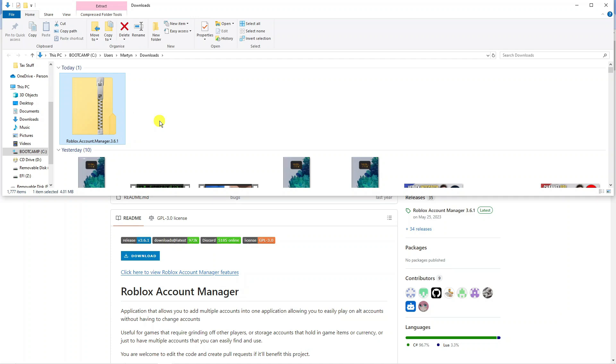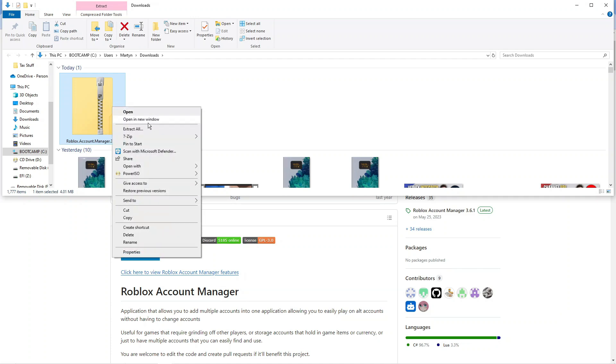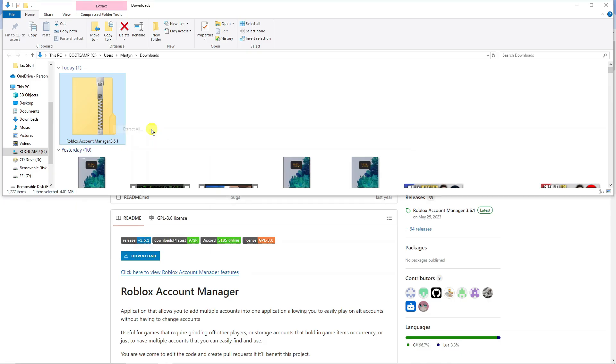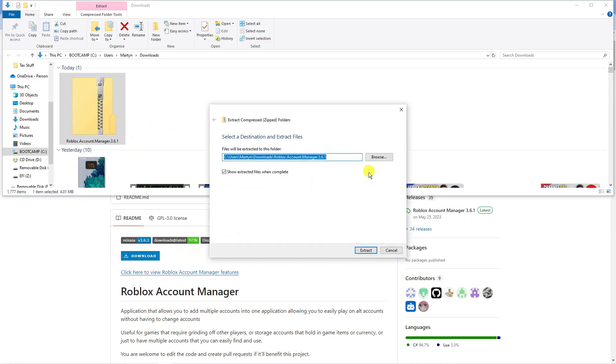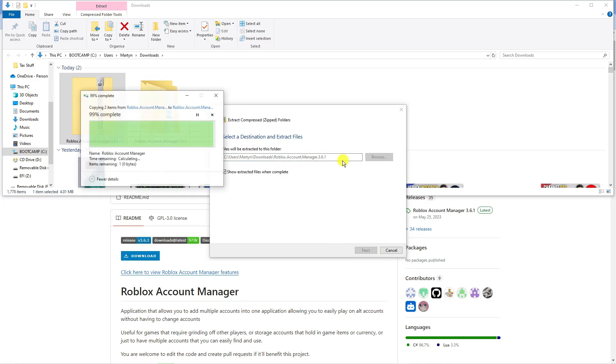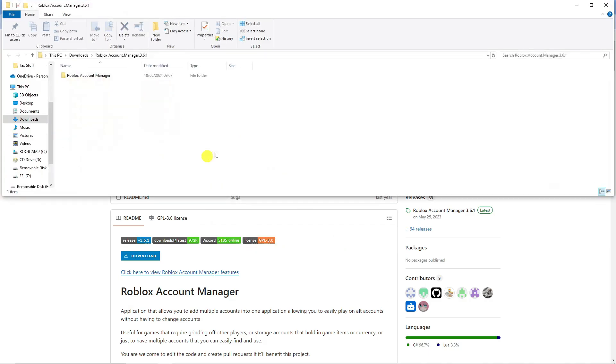From here, the account manager is going to be a zip file. What you want to do is right-click and then click on extract all. I'm going to extract this into my downloads folder.